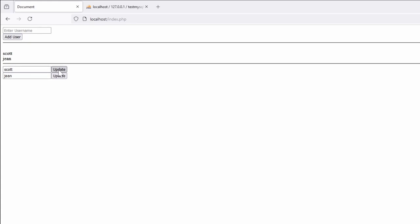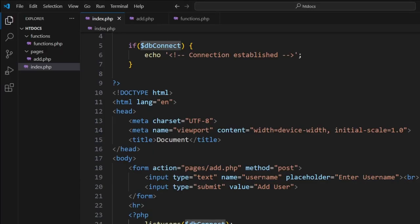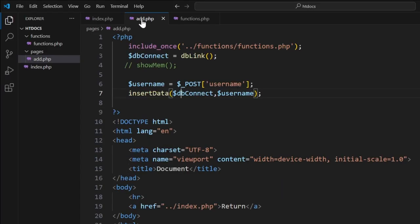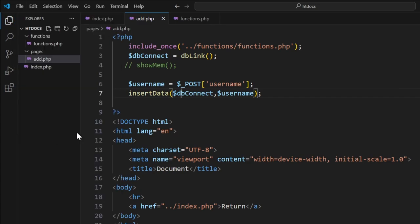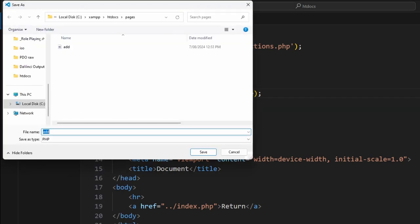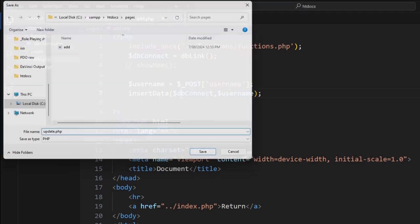When I click to update, it will actually go to the update page. Now we need to make the update page. The update page is pretty much the same as our add page, so we're going to go file save as. We'll change this to update dot php.